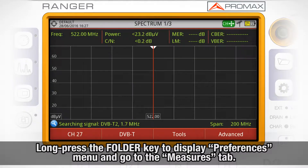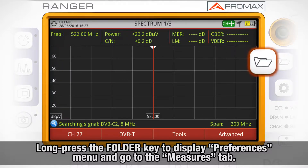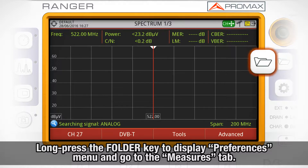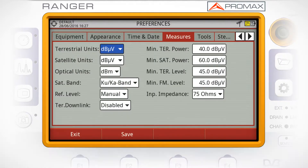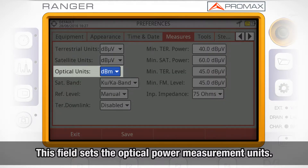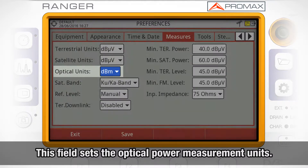To access the optical measurement settings, go to the Preferences menu by long-pressing the installations folder button and going to the Measures tab. Here we see a field called Optical Units, which sets the units in which all the optical power measurements will be taken.